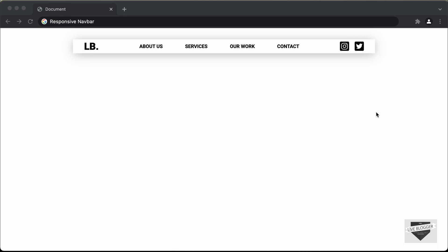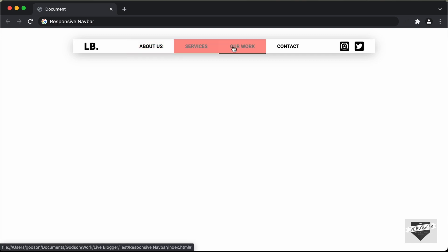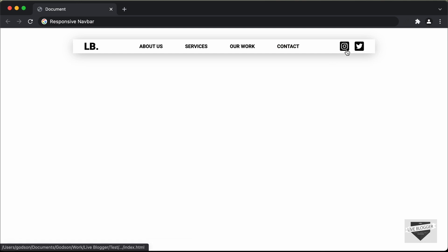Hi everybody. Welcome to Live Blogger. In this video, I'll show you how to design this responsive navbar using HTML, CSS and JavaScript. Here we can see we have this logo on the left, then we have the menu items and we also have a hover effect for the menu items. And then on the right we have social media icons, where you can add the link of your social media pages. This is how it will look on a desktop.